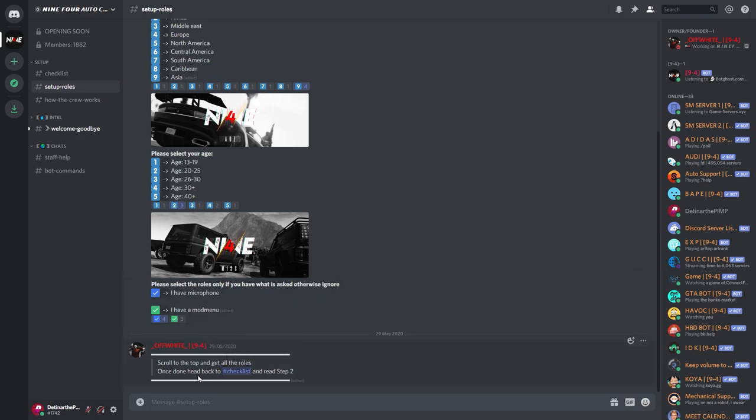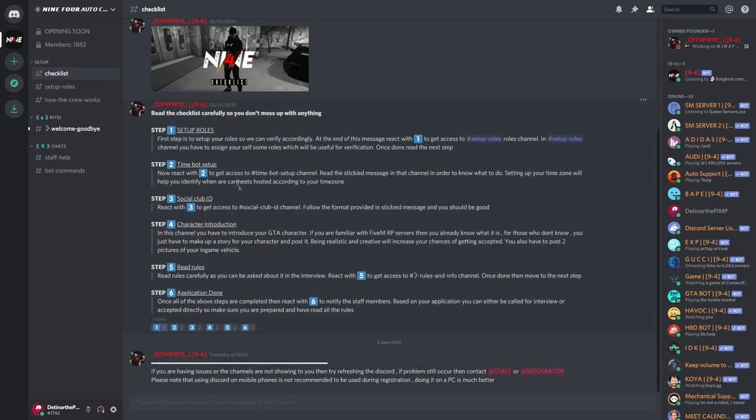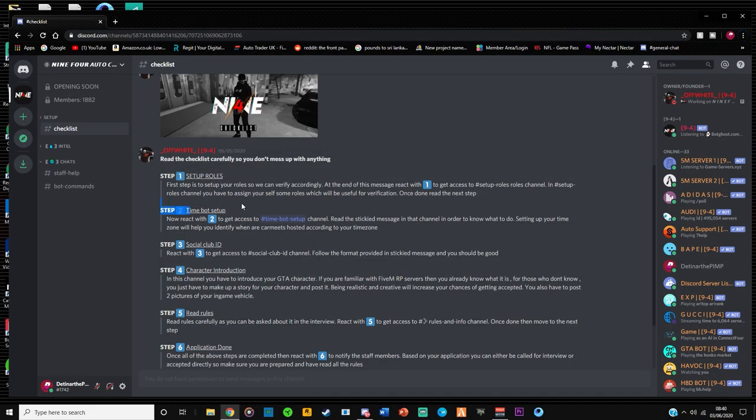And then the last message is scroll to the top, get all the roles, once you head back to checklist, read step two. Okay, so I've got all the roles here. We're going to head back to checklist.